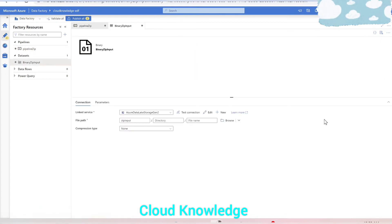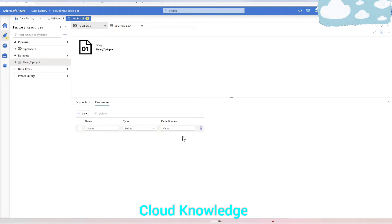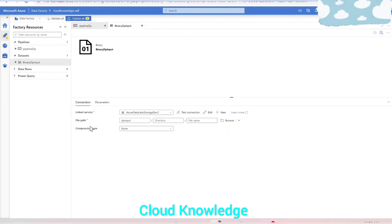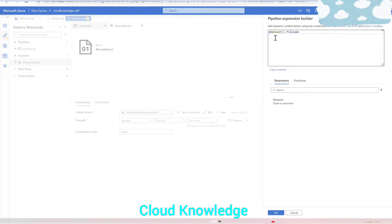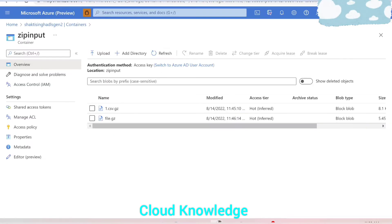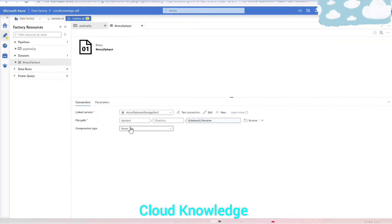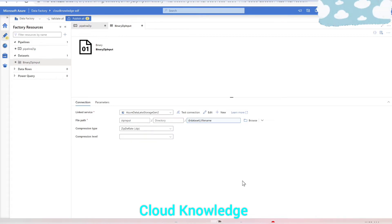Since the input folder has multiple files, we'll create a parameter called 'file name' in the dataset. In the file path, we'll create dynamic content to reference that file name parameter — it will be taken as 'dataset.file_name'. This file path will search for all files present at the zip input folder location. Then there's another setting: Compression Type. For unzipping, we should select 'ZipDeflate'. Compression Level we'll set to Optimal.